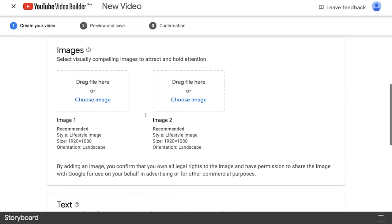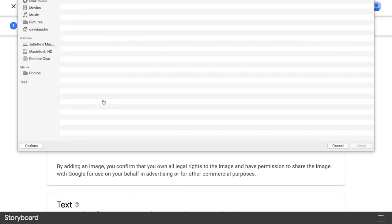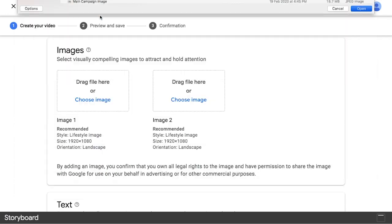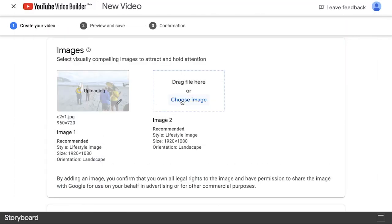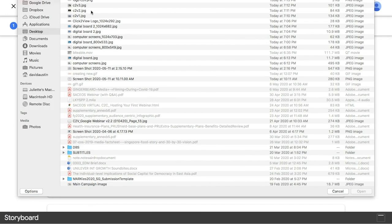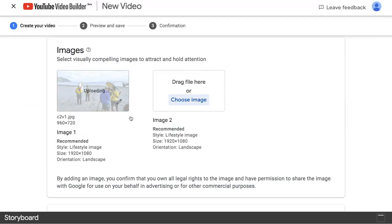For this particular layout, only two images are required. They also tell you the recommended dimensions and style that these images you upload should portray.